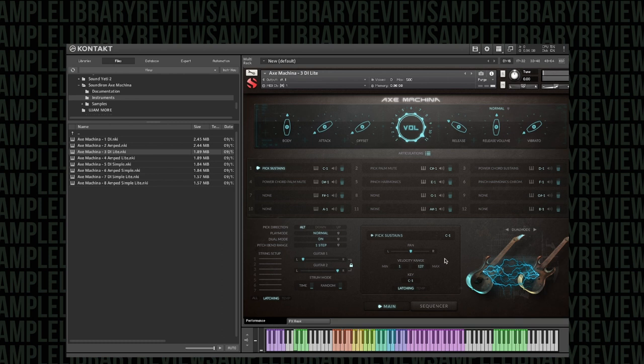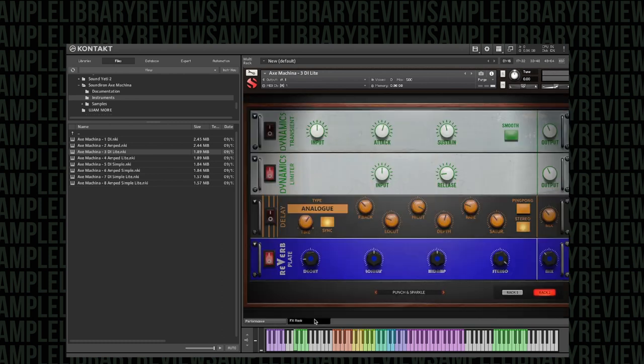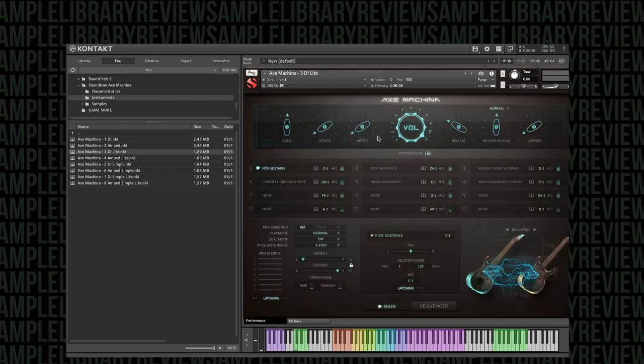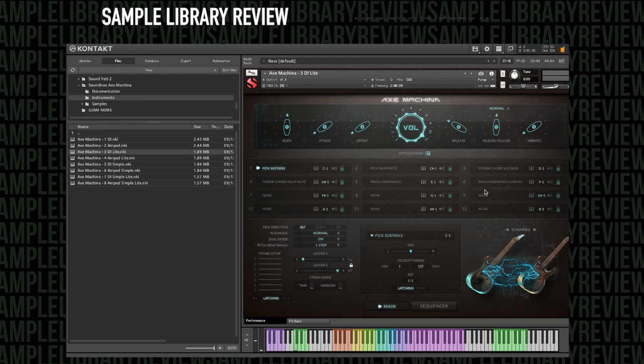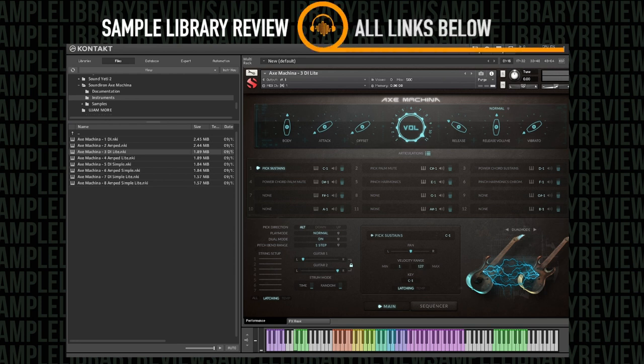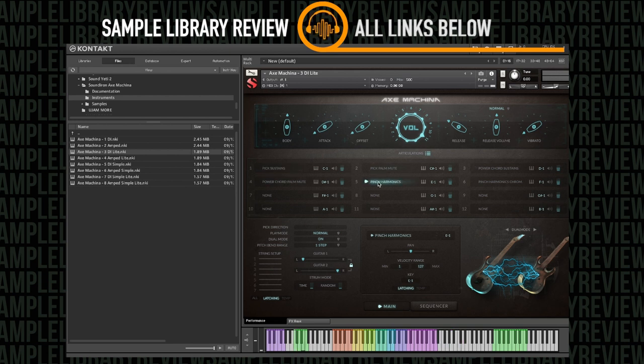Now of course once you turn off all the effects you could use some premium guitar VST plugins, effects plugins, and you could really have the sky's the limit because it's just a nice clean sample set for picks, mutes, palm mutes, pinched harmonics, power chord sustains.